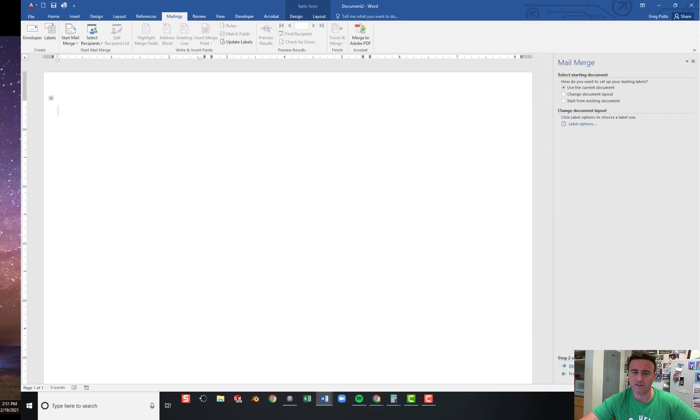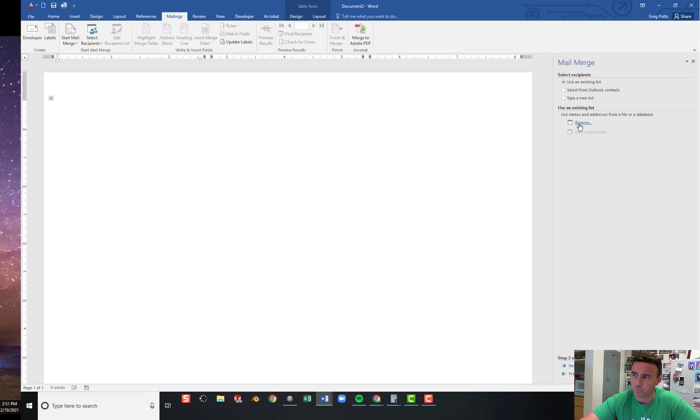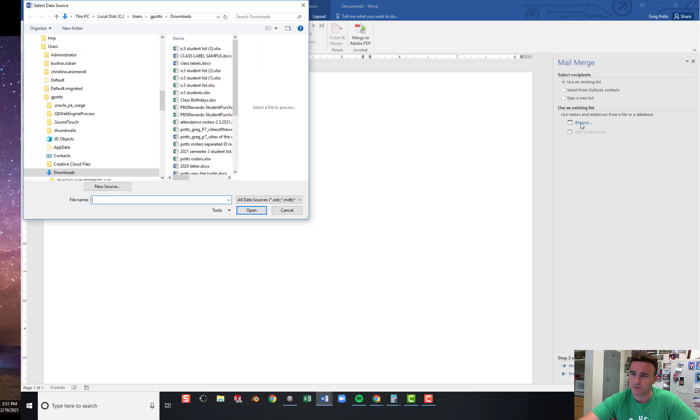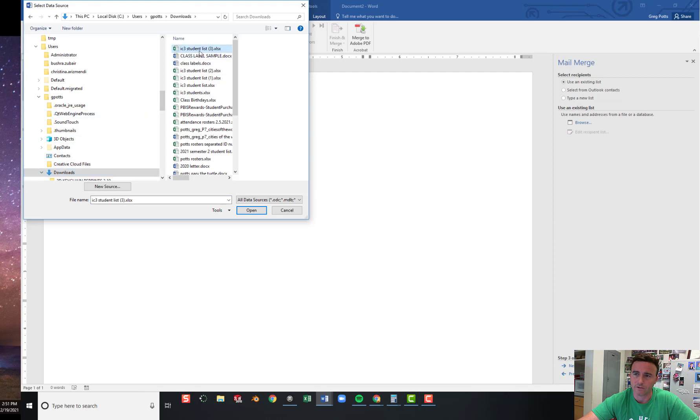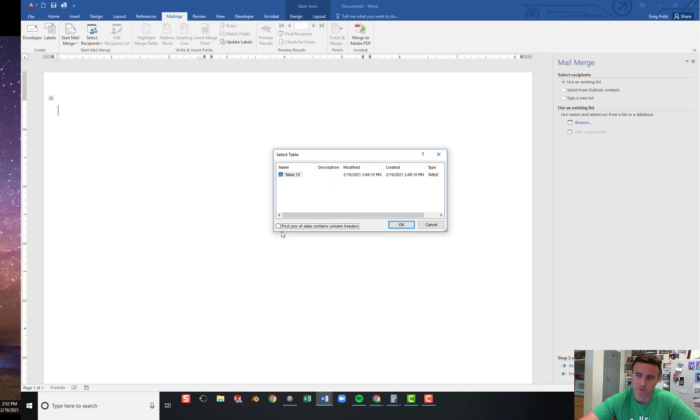And then you select your recipients. Okay, we're going to use an existing list. We're going to use that Excel document that I gave you. So you browse for that list. And you'll find it in your Downloads folder. And there it is. Open it. I did not put any titles on there, so there's no headers. So I need to uncheck this box. And just click OK.